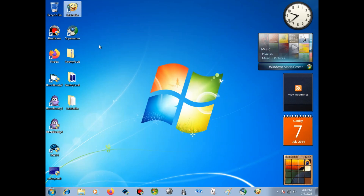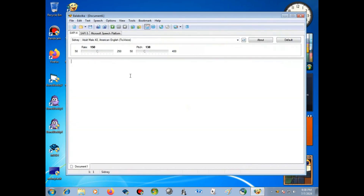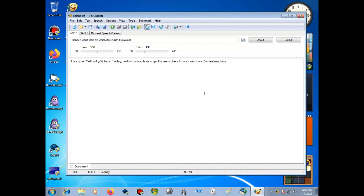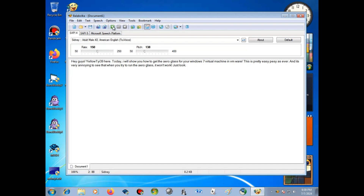Hey guys! Yellowtie39 here. Today, I will show you how to get the AeroGlass for your Windows 7 virtual machine in VMware. This is pretty easy-peasy.